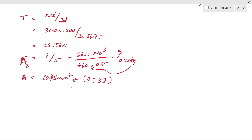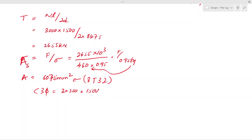Since we are using the truss analogy and the pile spacing of 1500 millimeters is less than 3.5 times the pile diameter, we do not need to consider bending action — the compression strut can carry the compressive force. Therefore, we don't need to apply bending theory.